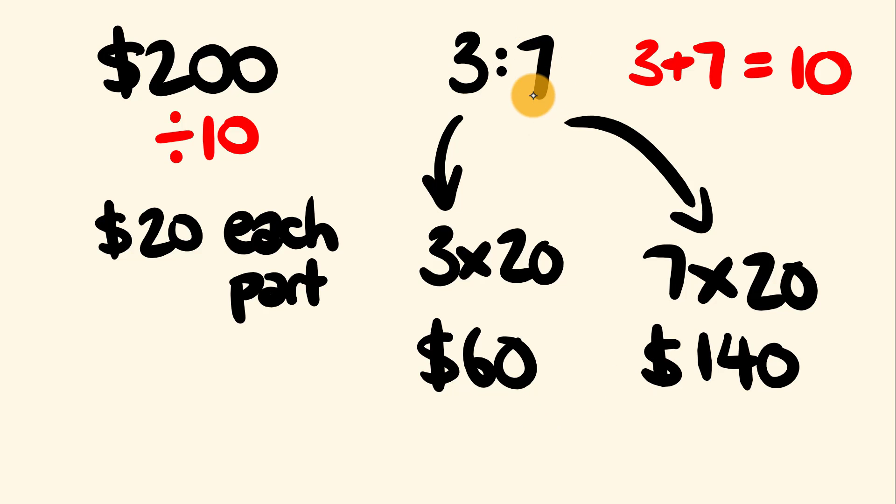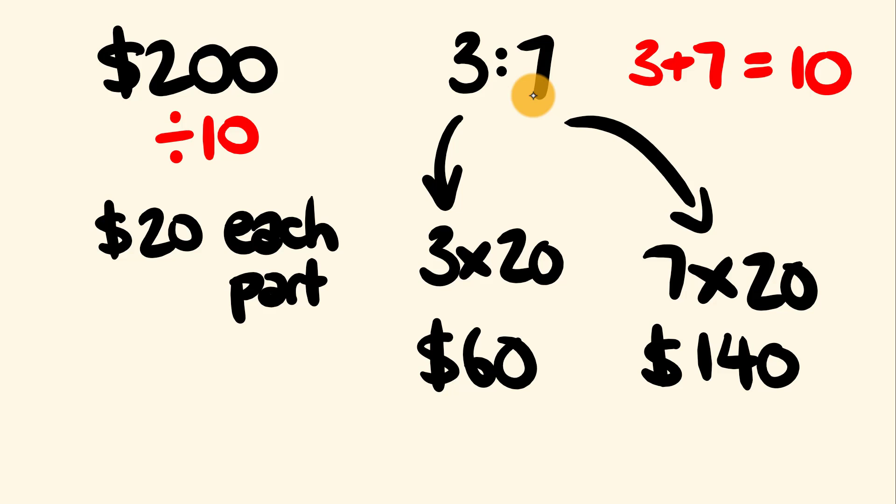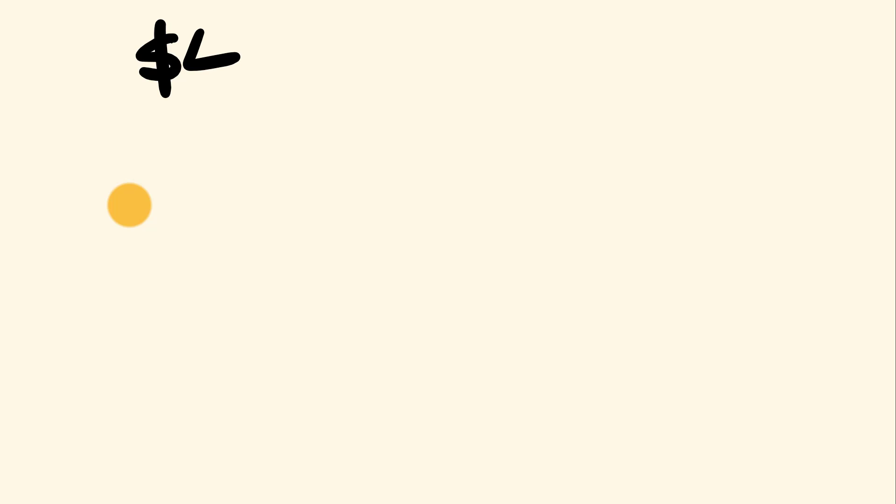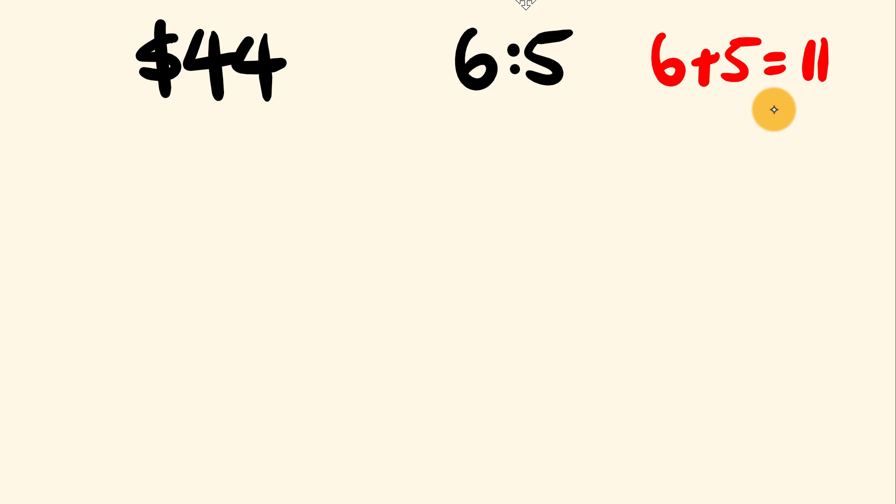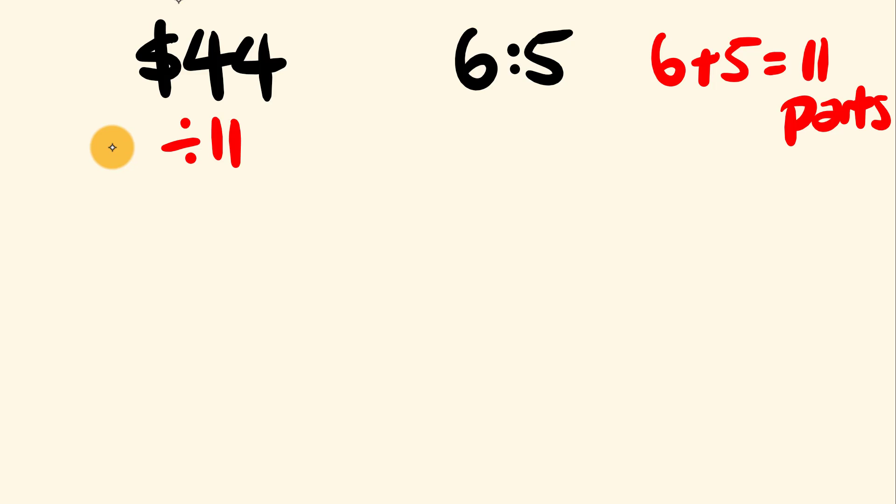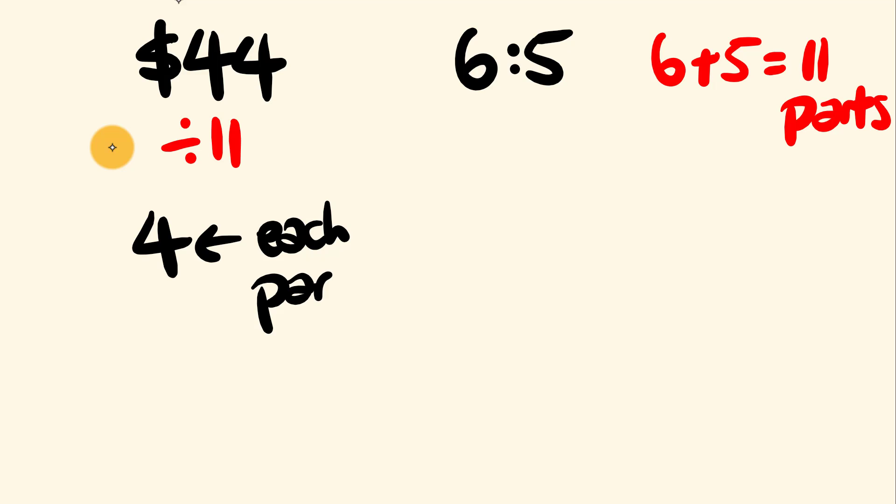All right, what about one more of these to practice? So we'll stick with the same sort of question once again, where we have $44 and we want to divide it up into a ratio of 6 is to 5. Okay, well, let's do this. First off, what we do once again is we see how many total parts we have. We have 6 parts here and 5 parts here. So in total, we have 6 plus 5. This is 11 parts altogether. All right, let's divide 44 up into 11 parts. 44 divided by 11, this is equal to 4. And this is each part is worth $4.